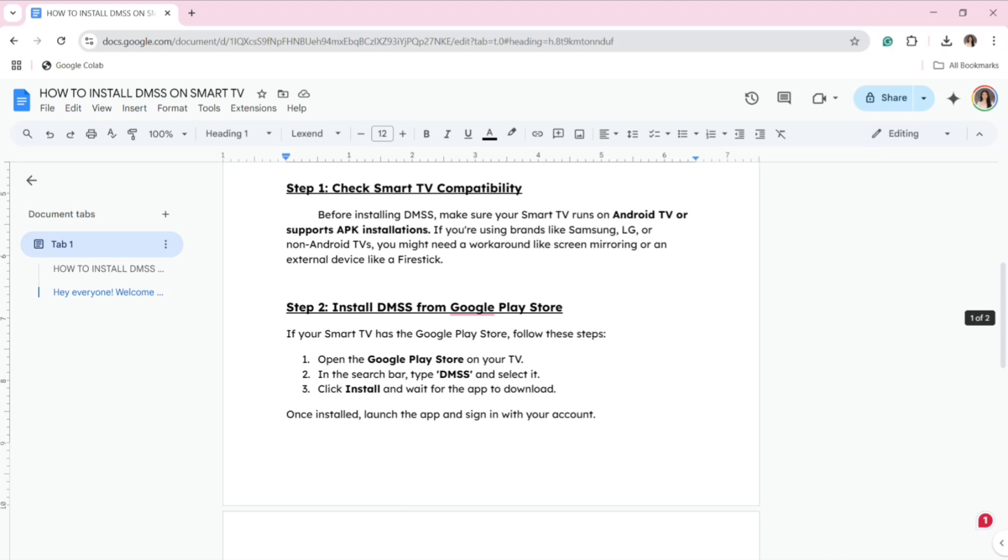Open the Google Play Store on your TV. In the search bar, type DMSS and select it. Install the app on your TV and wait for the app to download. Once installed, launch the app and sign in with your account.